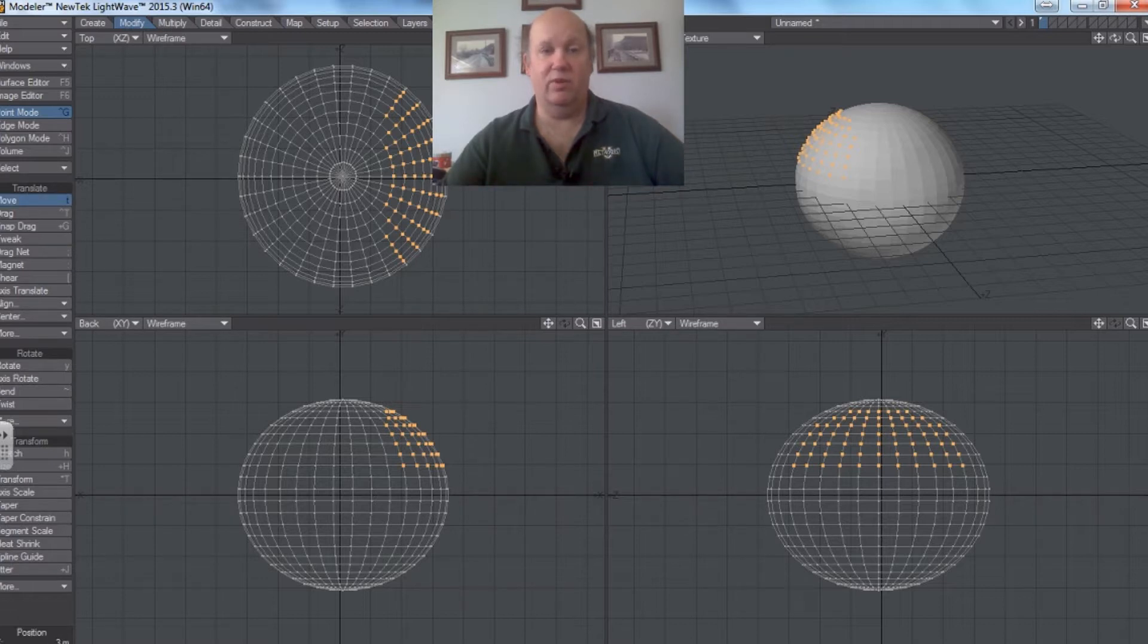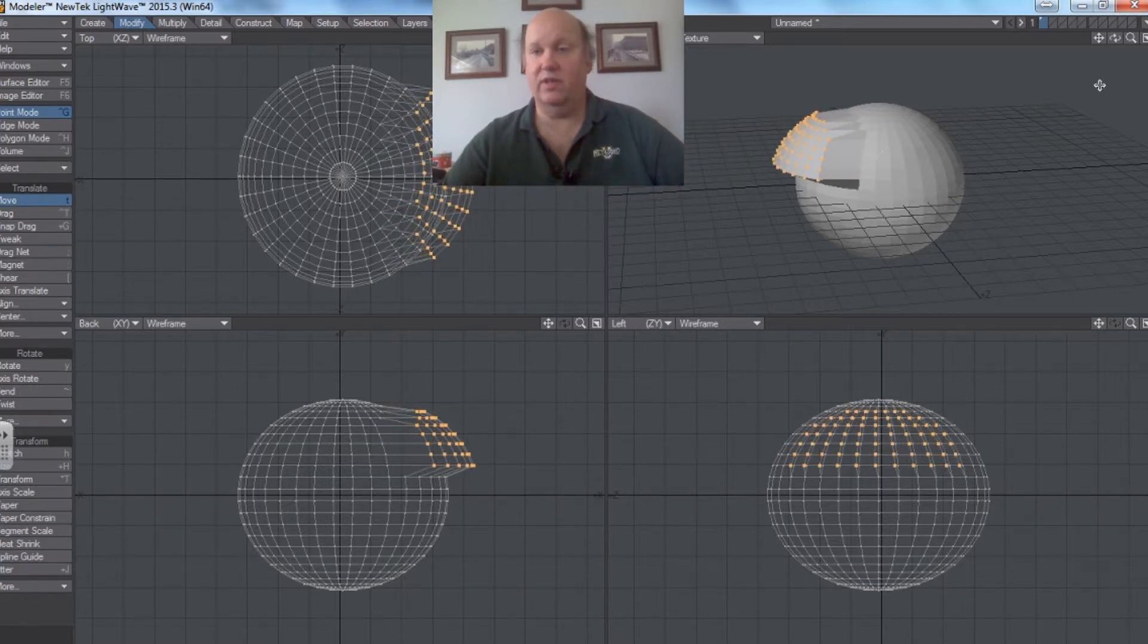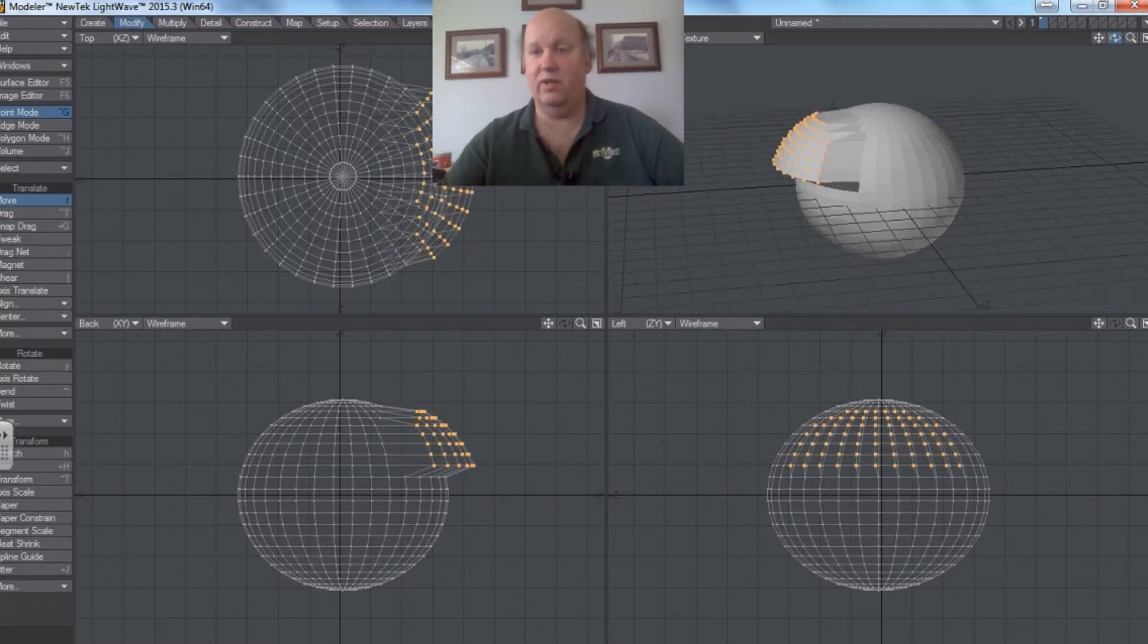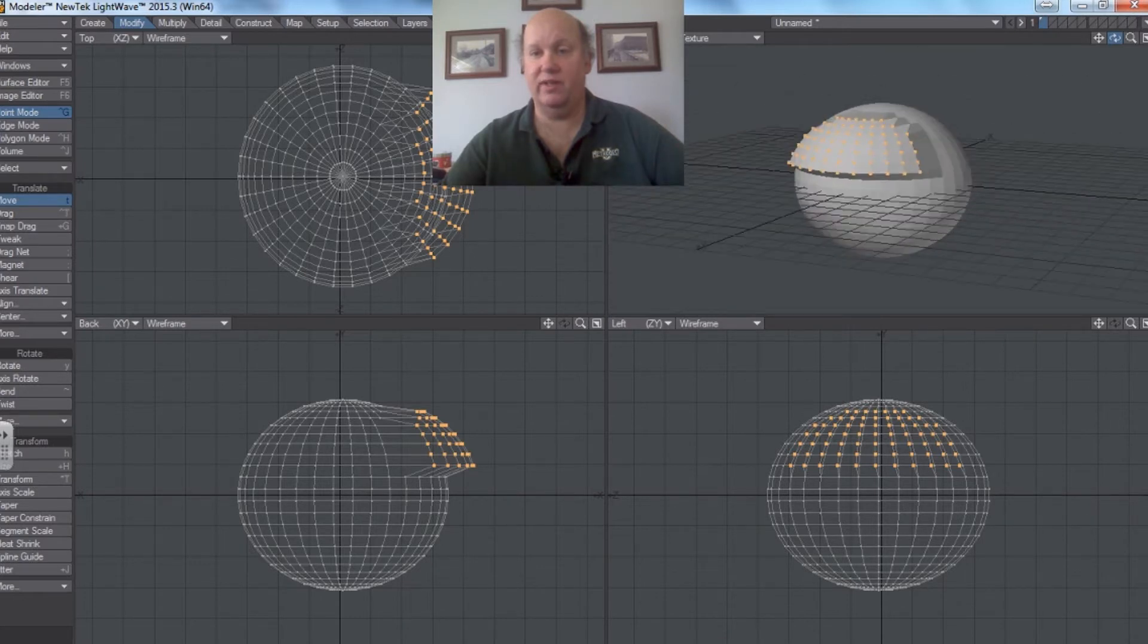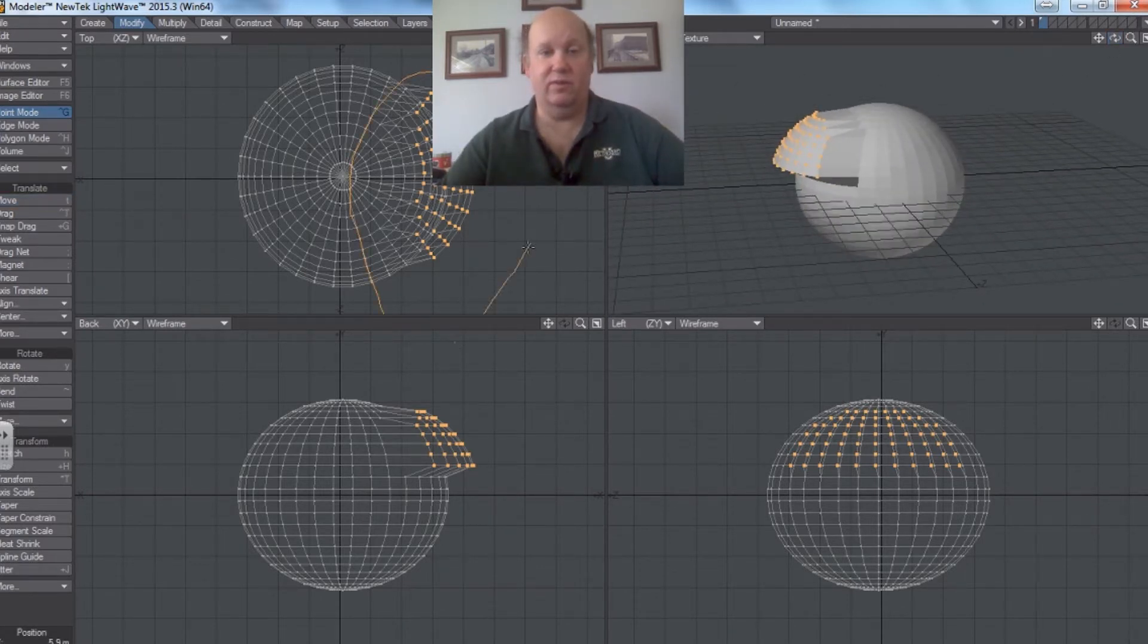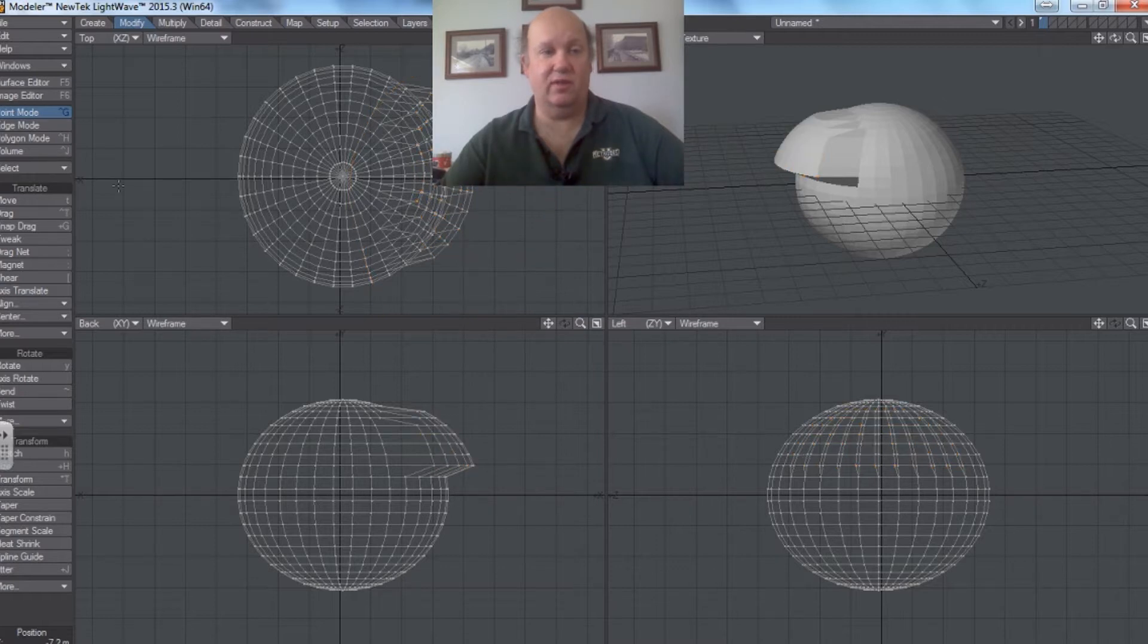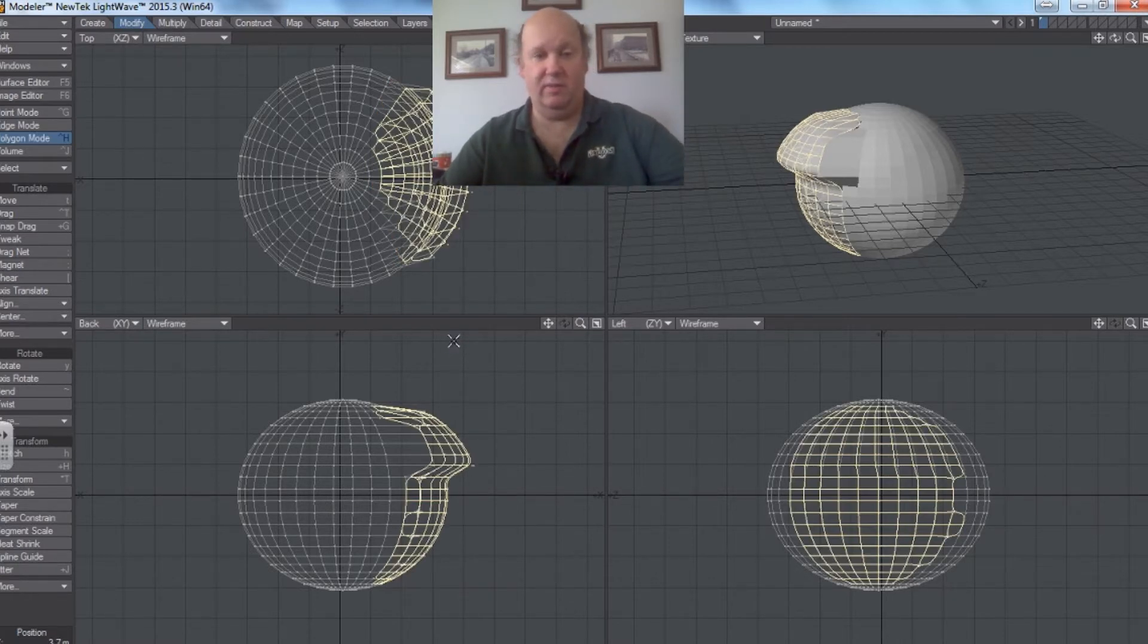And let's say we go into point mode and grab a few points. And let's say we move those points a little bit. So you can see what we're doing here is we're literally stretching the face of that sphere. So now if we were to deselect those points, go into polygon mode, and select those polygons. And hit tab.